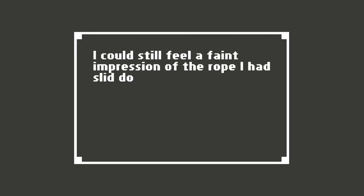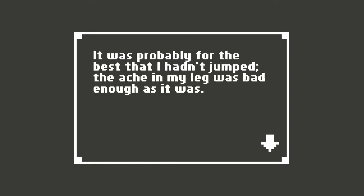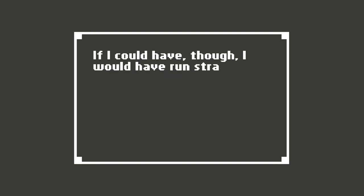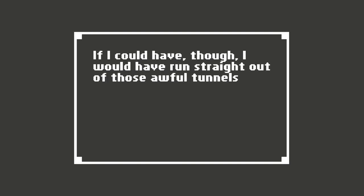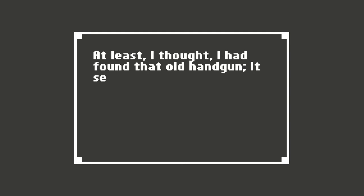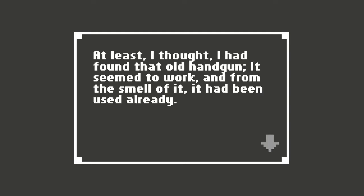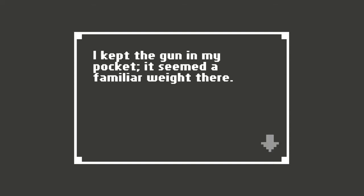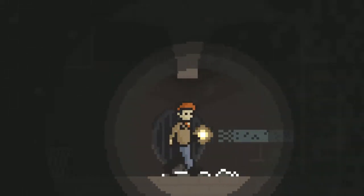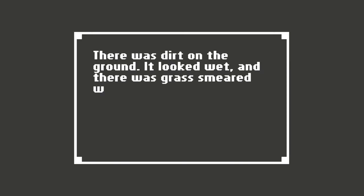I could still feel a faint impression of the rope I had slid down as I pressed against the heavy metal door. It was probably for the best that I hadn't jumped. The ache in my leg was bad enough as it was. If I could have, though, I would have run straight out of those awful tunnels. Who would keep such a place? At least I thought I had found that old handgun. It seemed to work, and from the smell of it, it had been used already. I kept the gun in my pocket, and it seemed a familiar weight there. Interesting. Considering you said earlier you don't like guns.